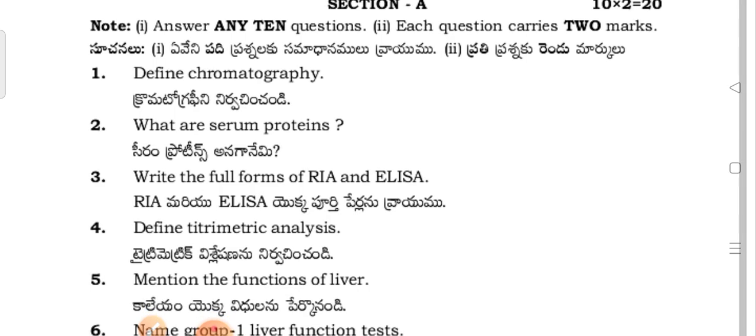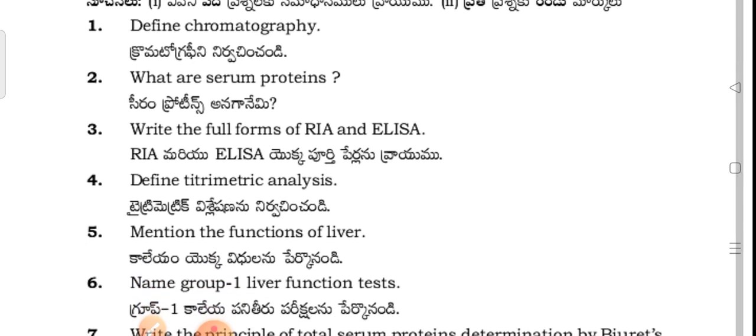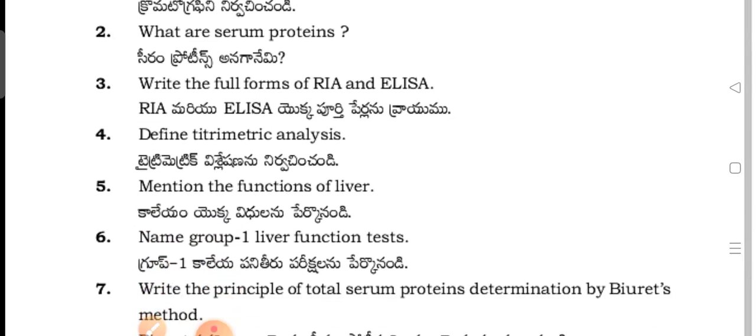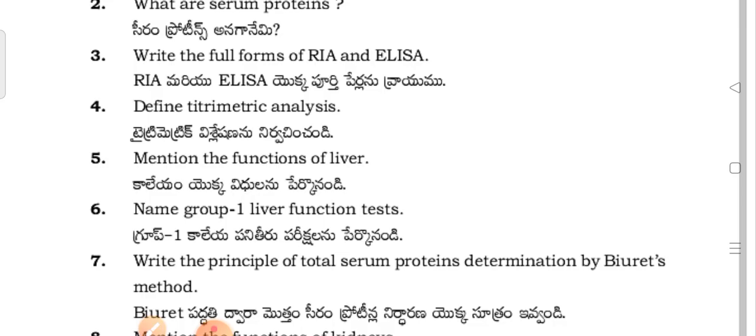Section A questions: Define chromatography. What are serum proteins? Provide the full forms of RIA and ELISA.